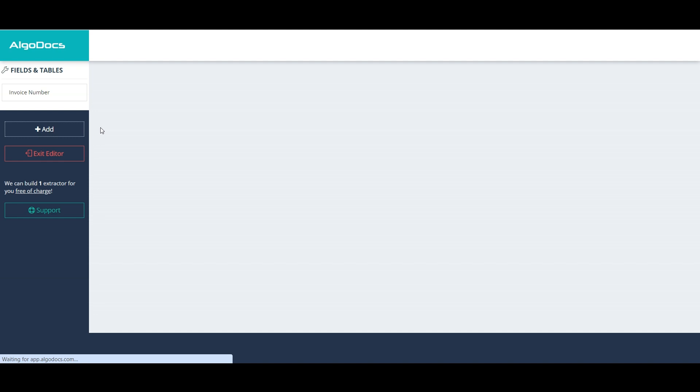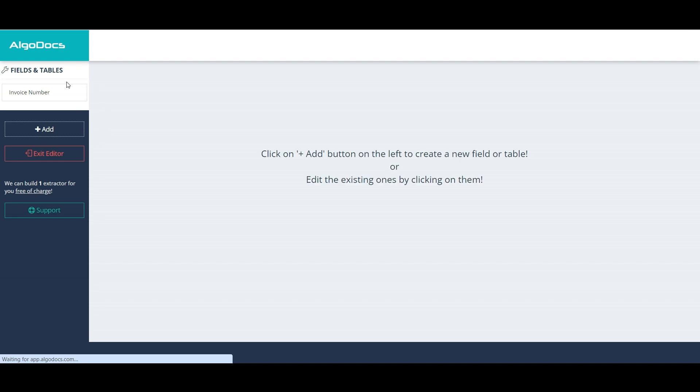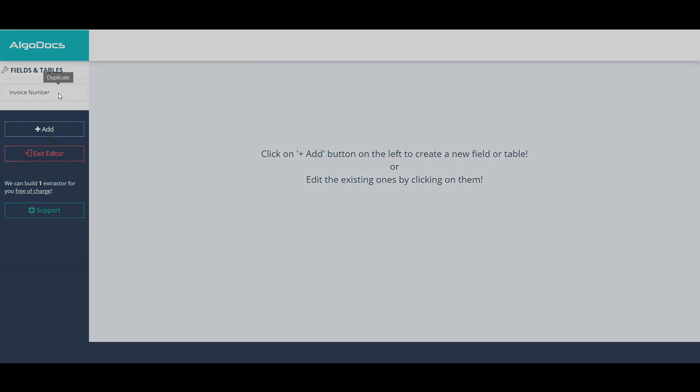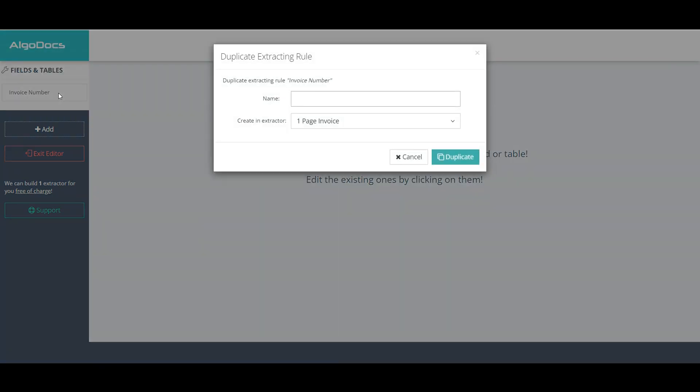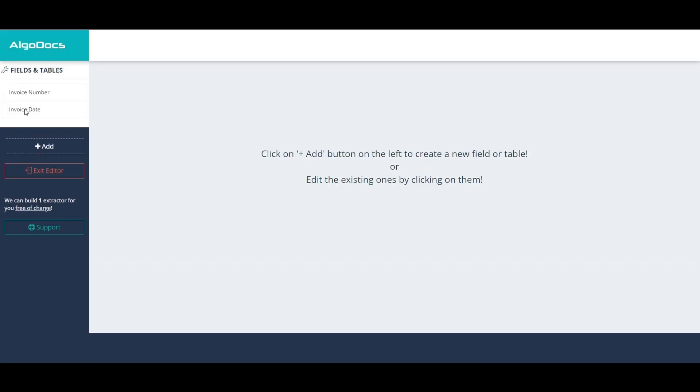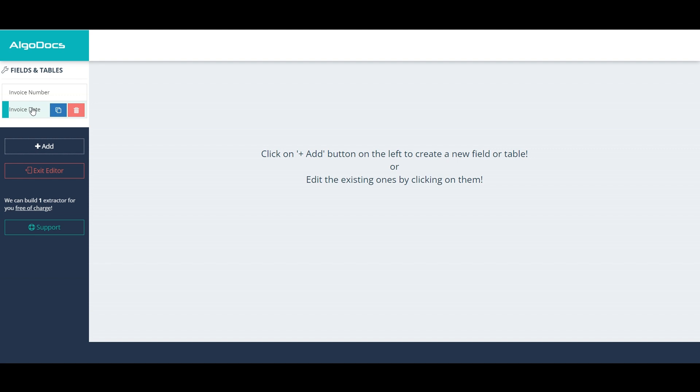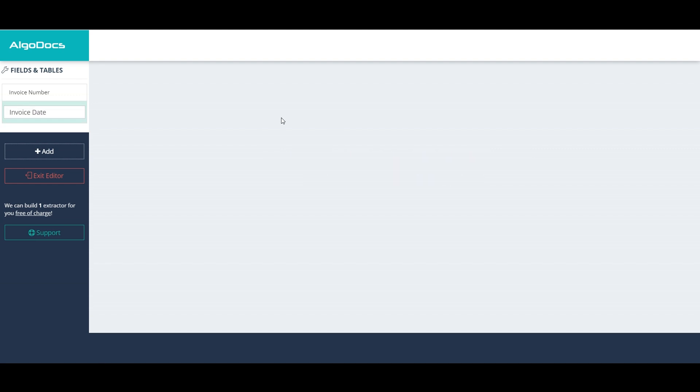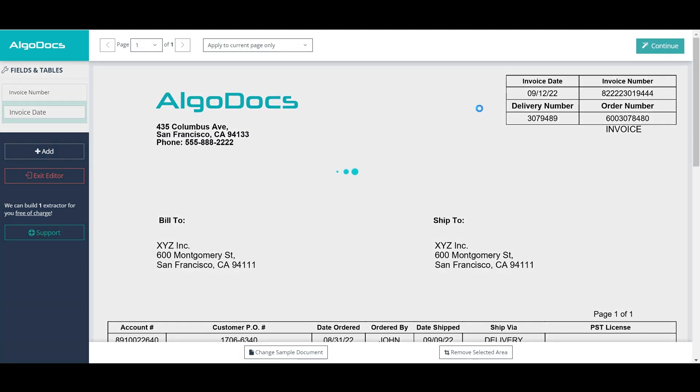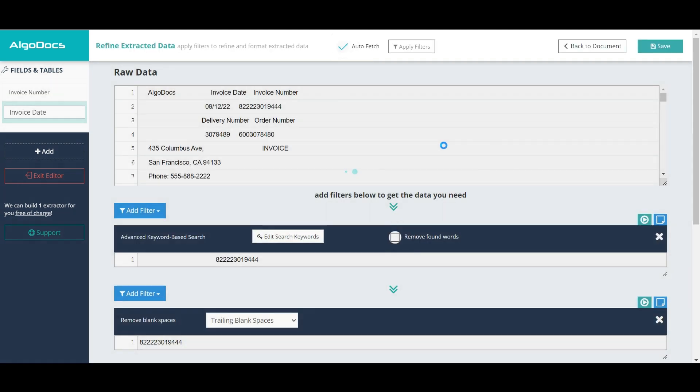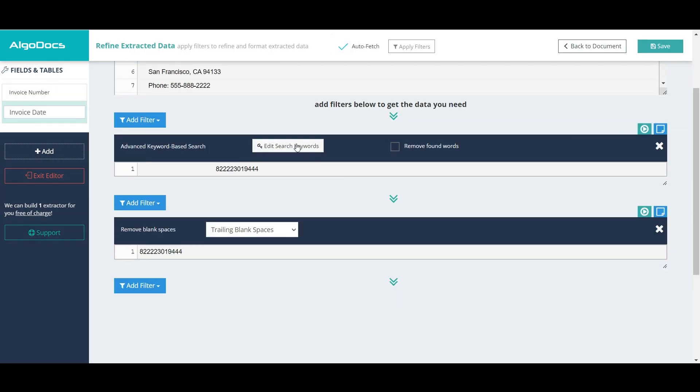We continue with invoice date field, for which we can duplicate invoice number field. Now, we click on invoice date field to adjust it for capturing the invoice date. We need to apply some changes in advanced keyword-based search filter.